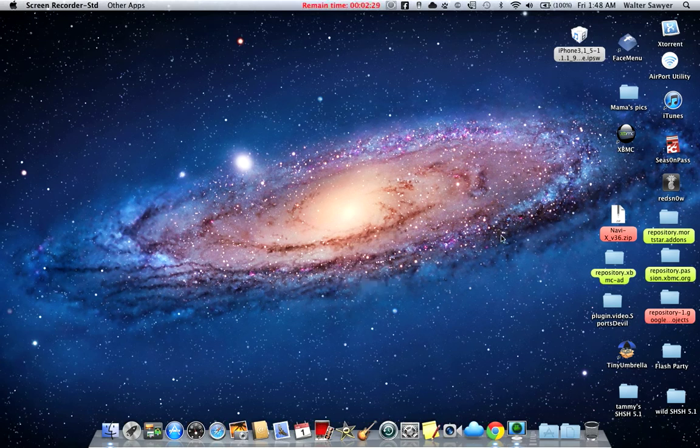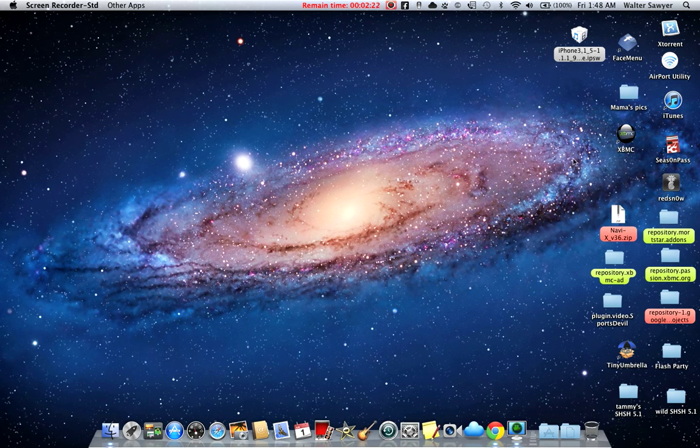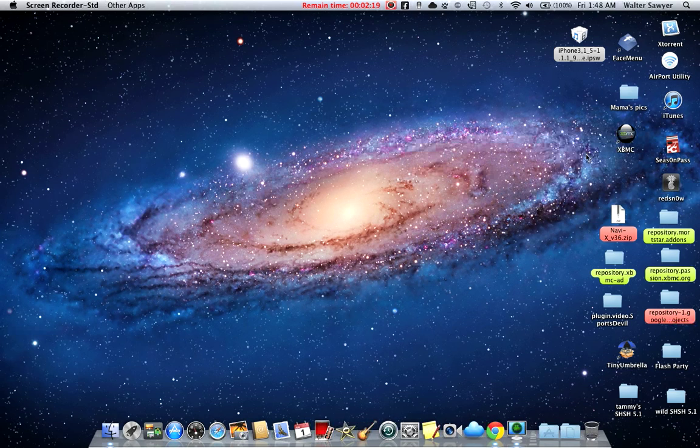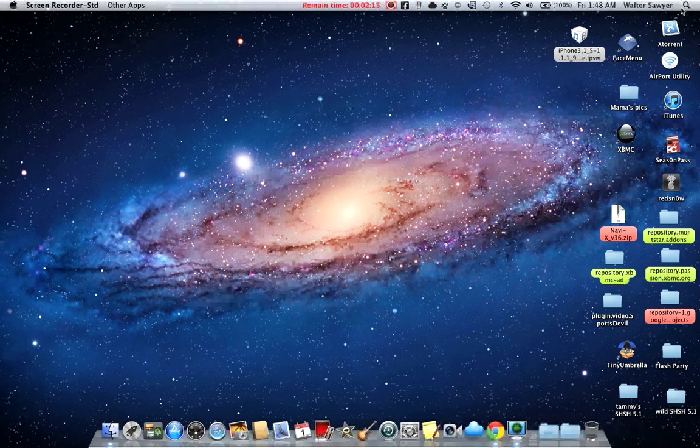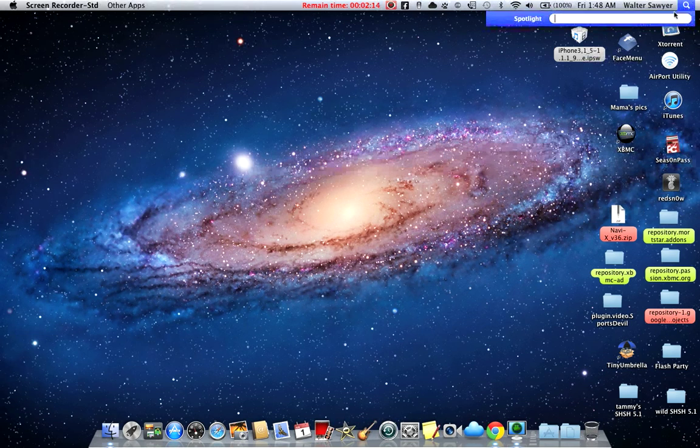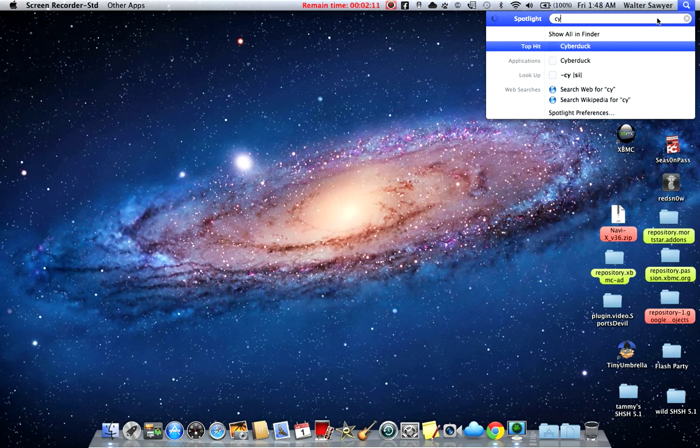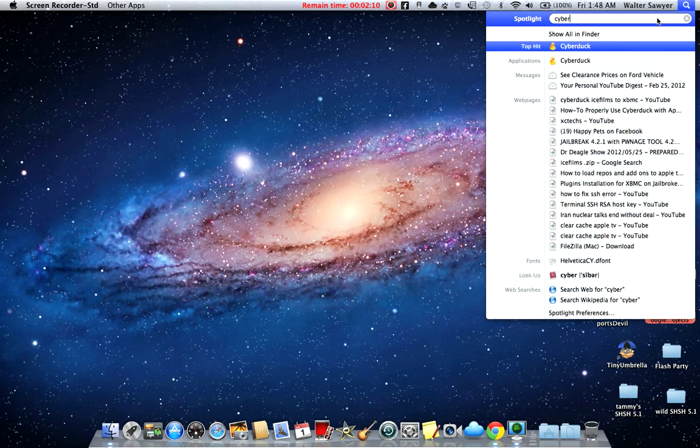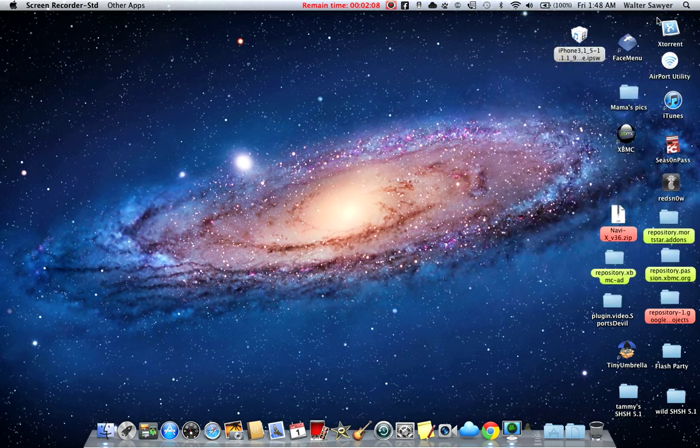Hi YouTube, this is a quick video to let everyone know how you can add Navi X and other add-ons onto your Apple TV 2. So what I'm gonna do first is we're gonna pull out Cyberduck.